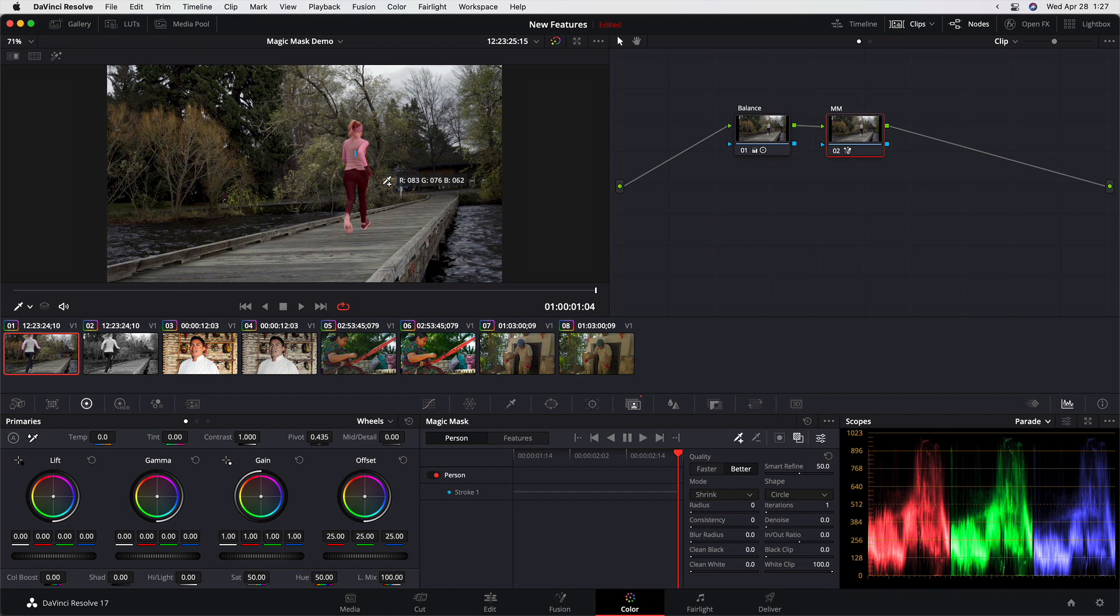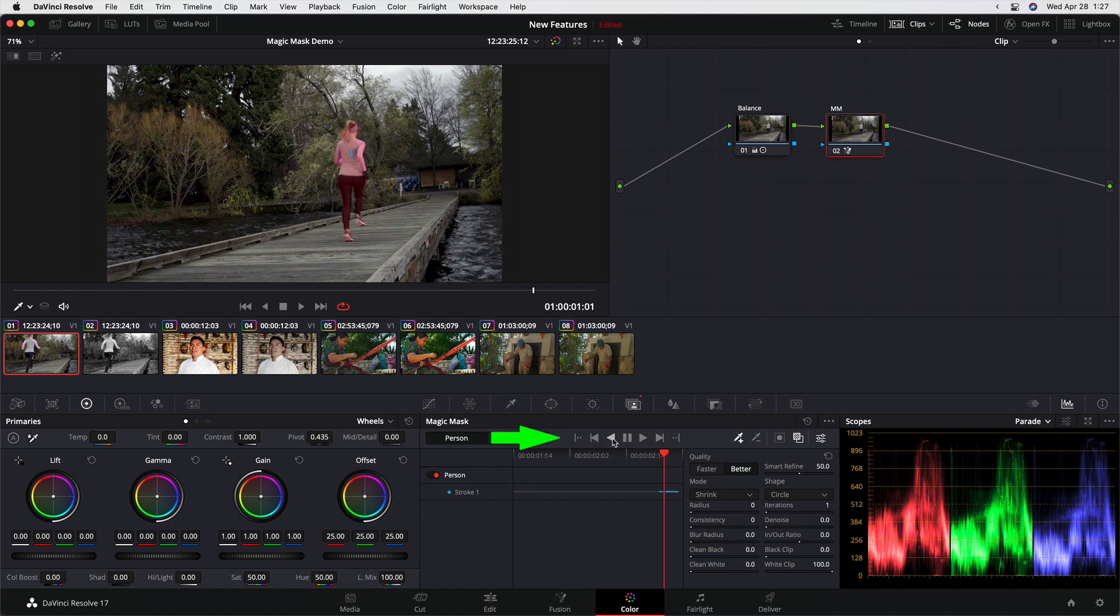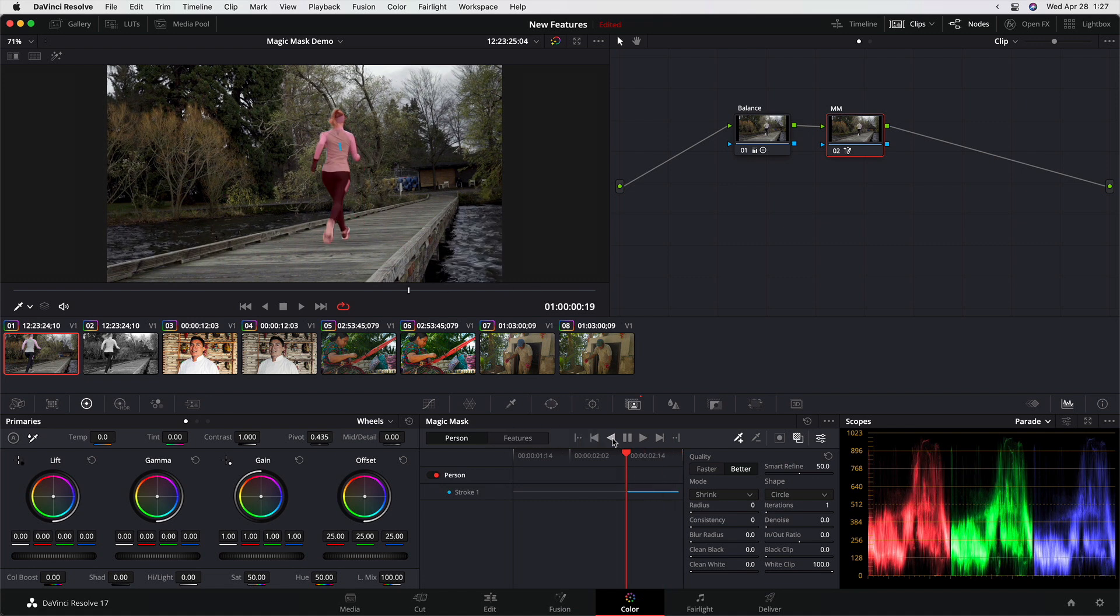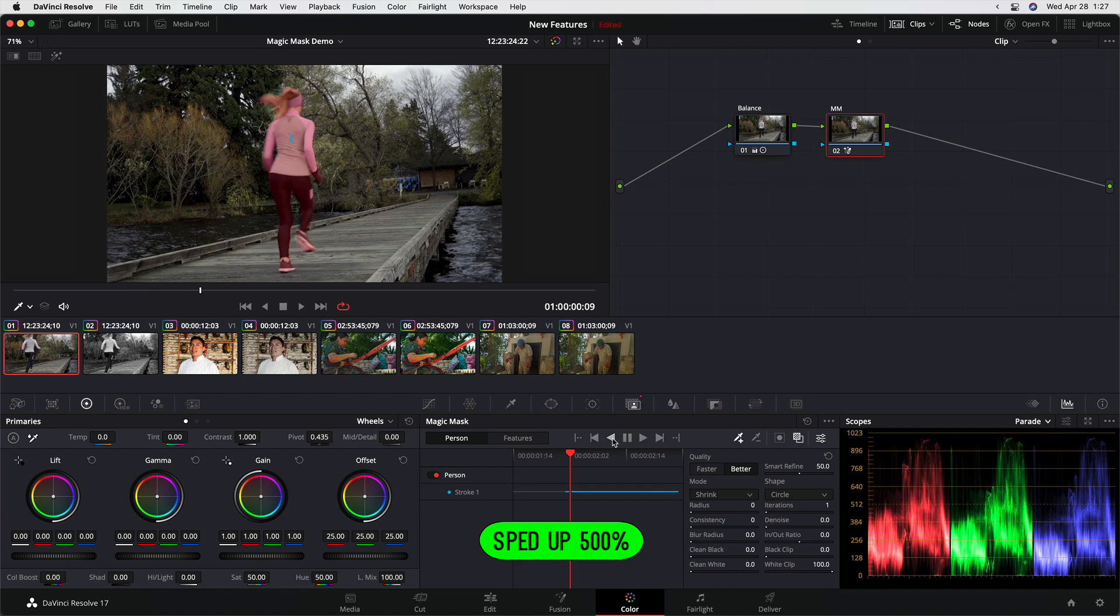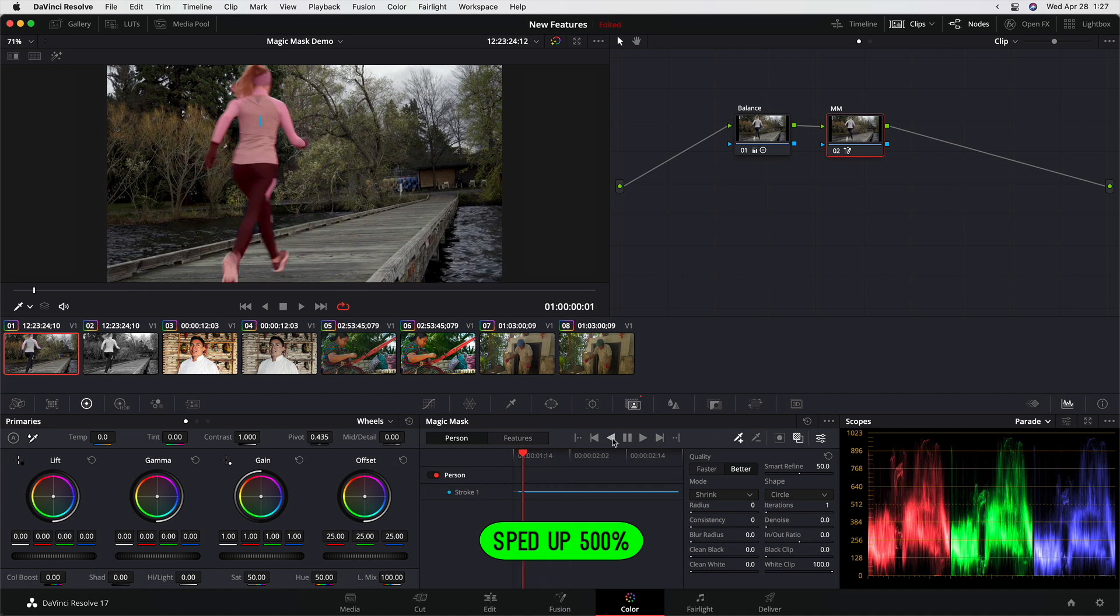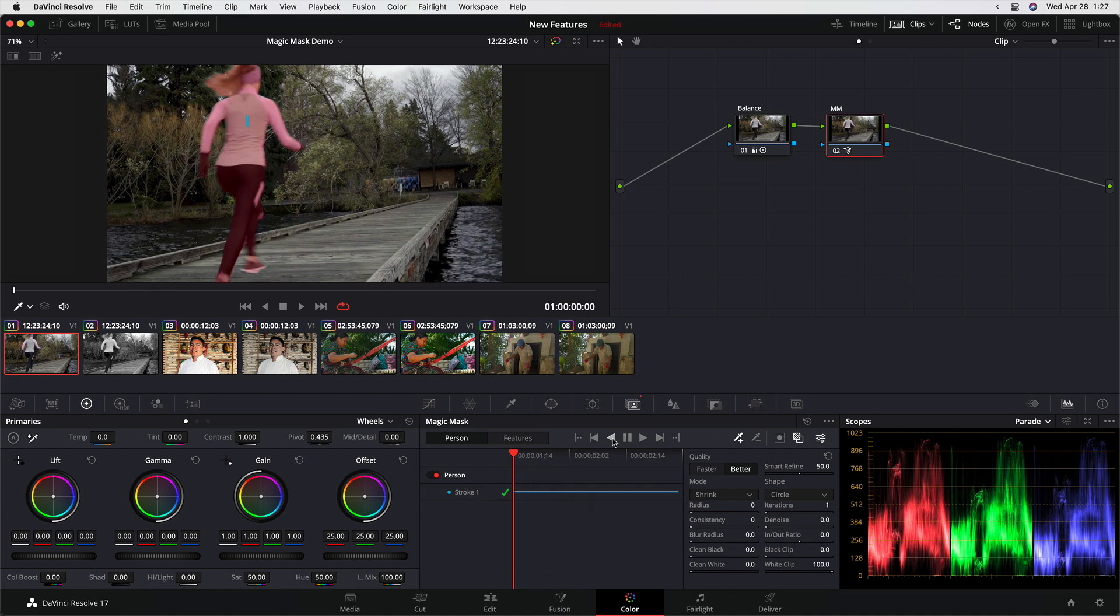And once you have that selection made, which all we do is a single stroke, you can track it. So I'm going to track backwards here. And I'm going to speed up this analysis because it can take a little bit of time. Once that analysis is done, you get a little check mark to indicate that that stroke has been tracked throughout the entire clip.